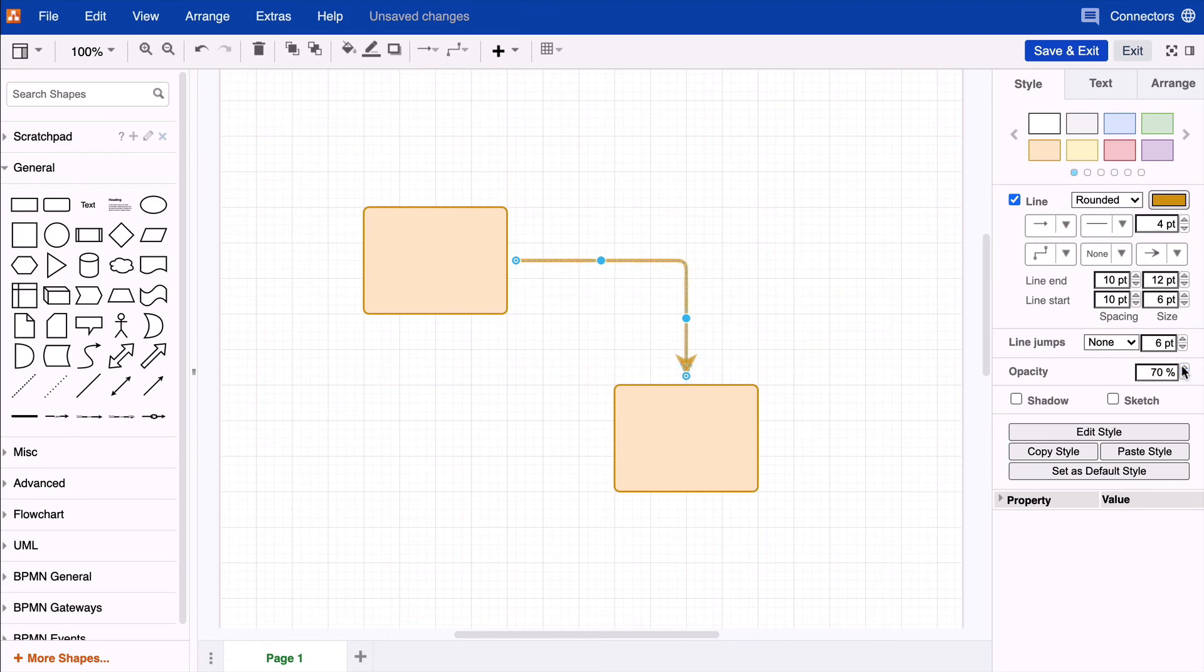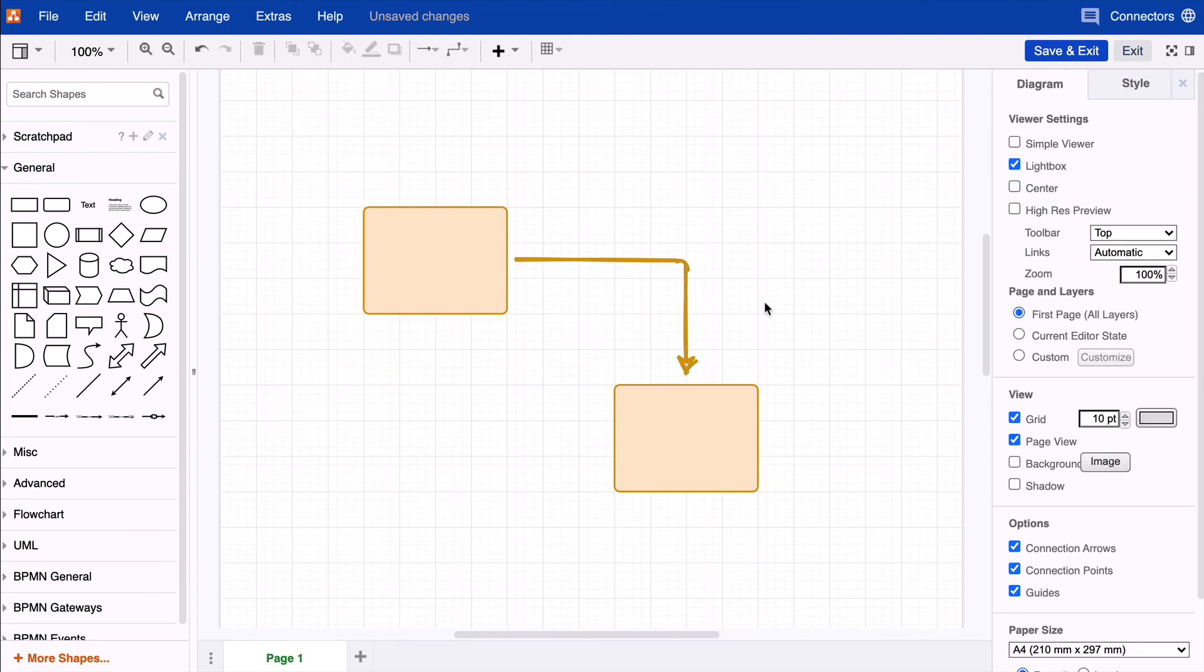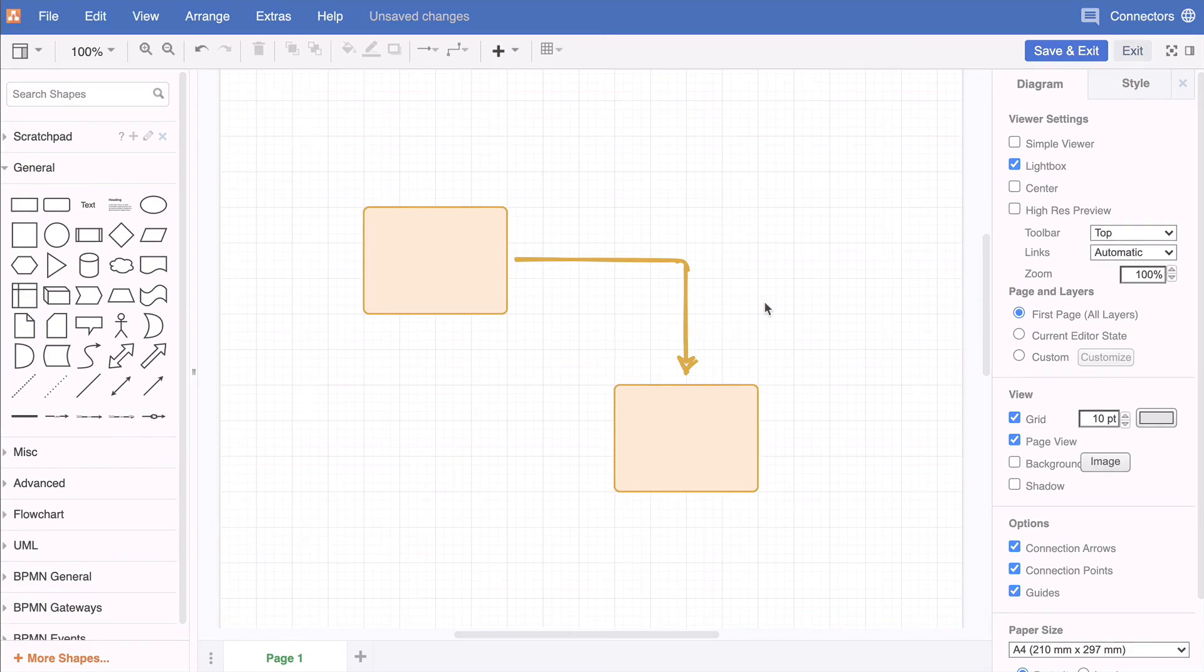You can increase or decrease opacity as needed. You can also give your connector a shadow or make it look hand-drawn with the sketch option. All that's left is for you to have fun styling your connectors!